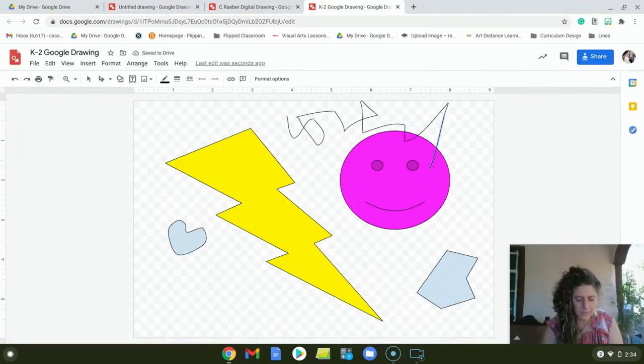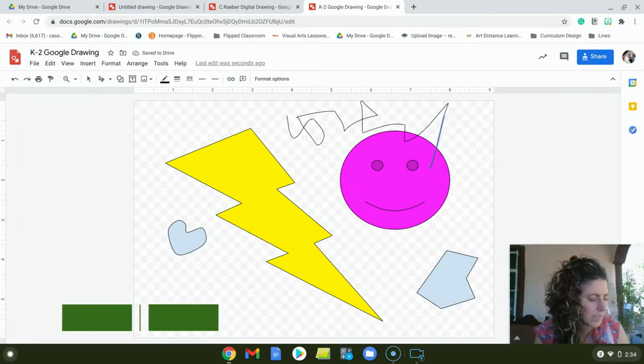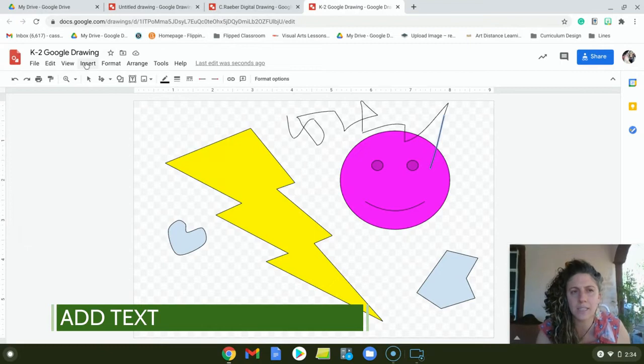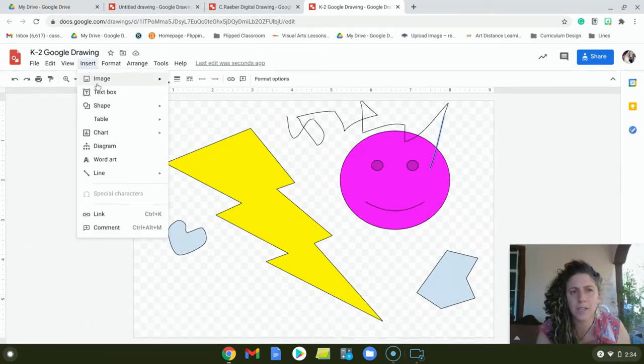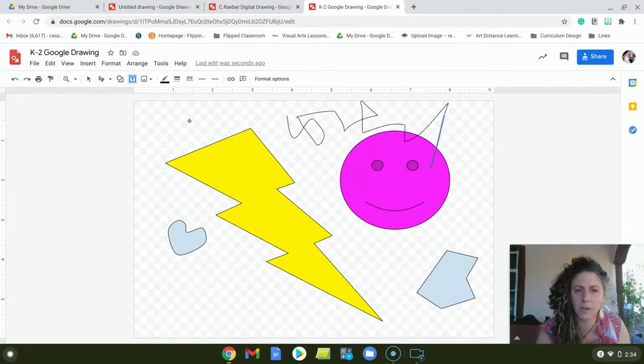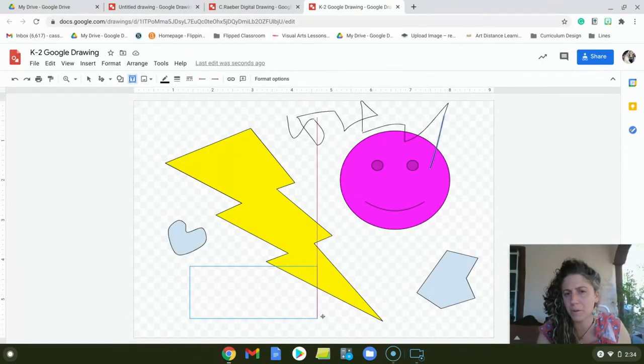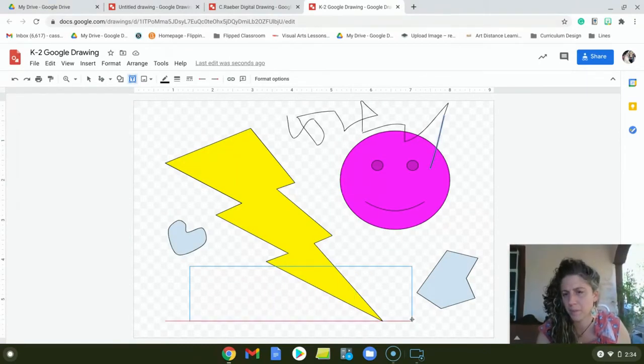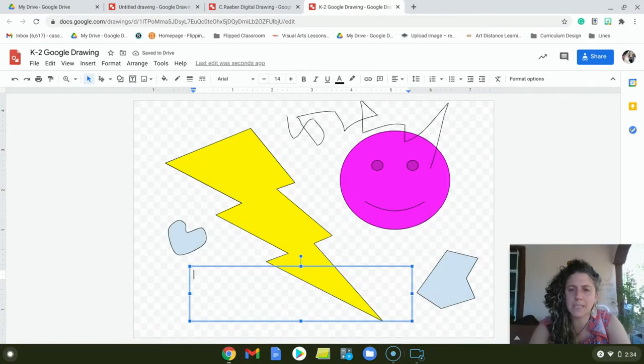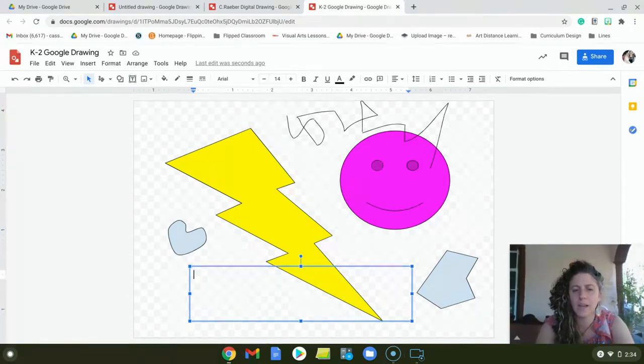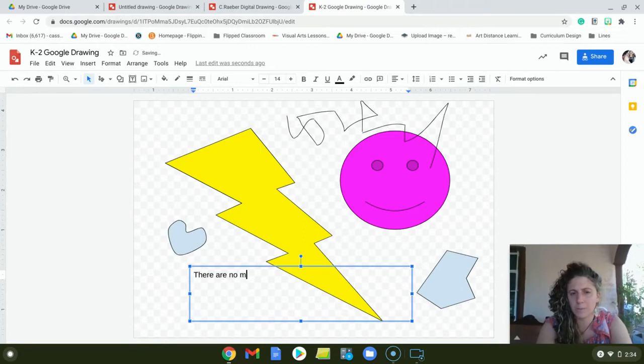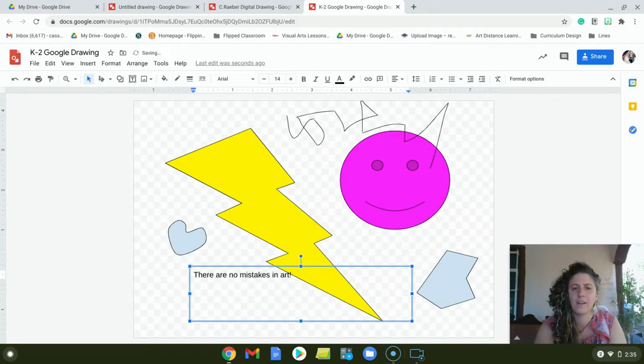And the next thing that we're going to practice is how to add text. To add text, you hit insert. You click text box. And then again, you click where you want it and you drag and pull and release. So that's my text box. Now I can write whatever I want. Let's see. There are no mistakes in art.